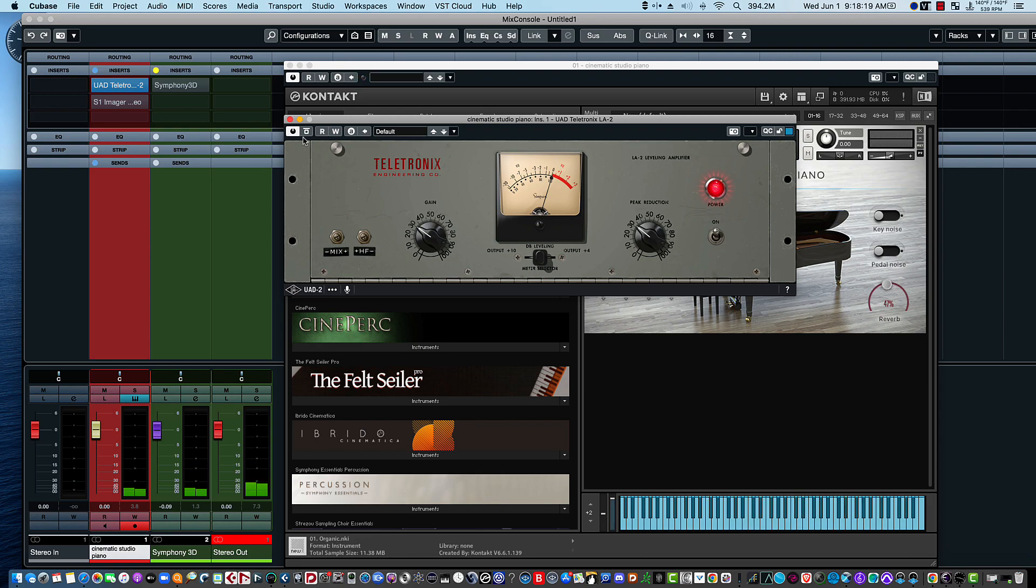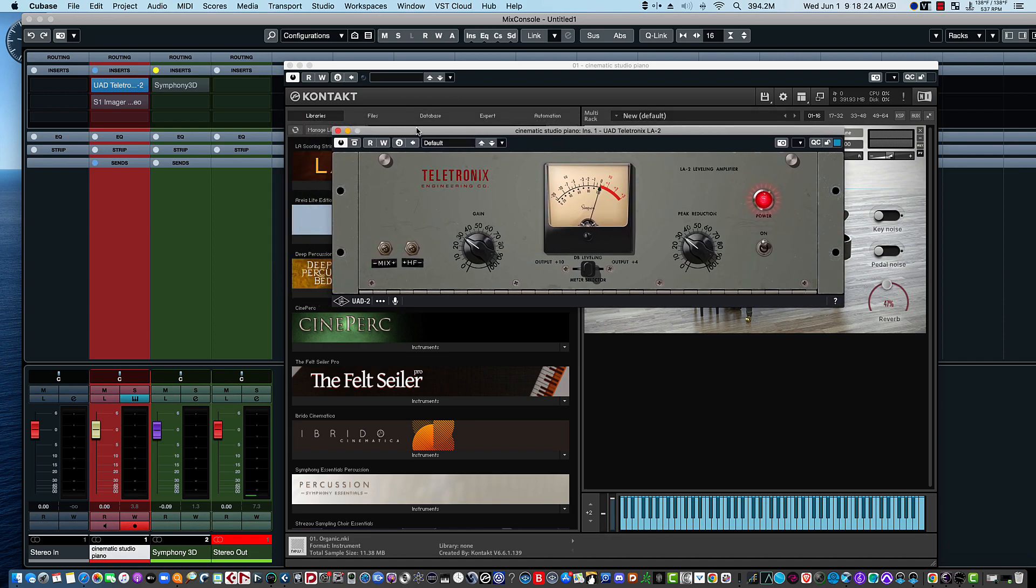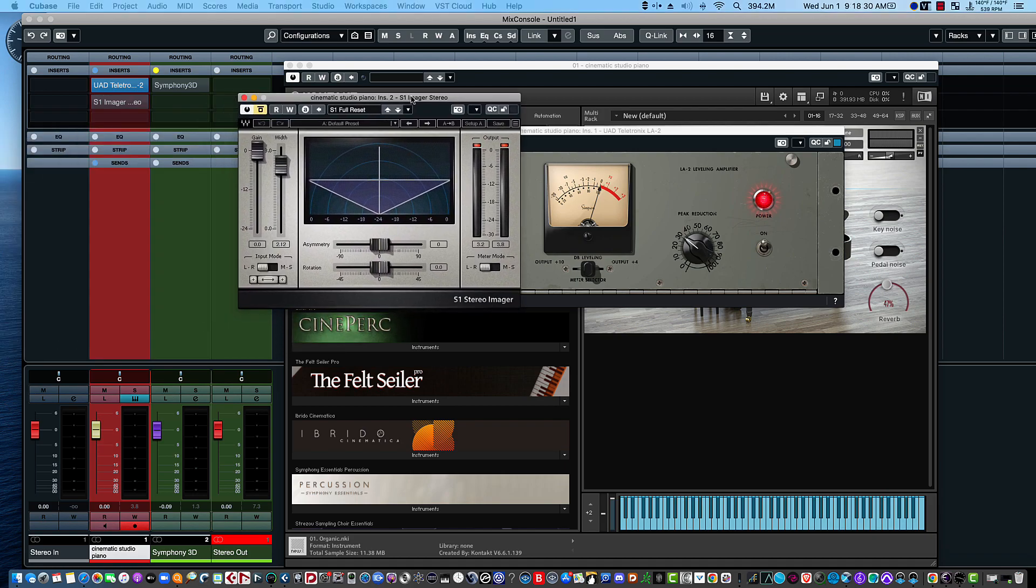So to me it gives it more body, more presence, and then the next thing we can do is widen the stereo field by using this Waves plugin called the S1 Stereo Imager.